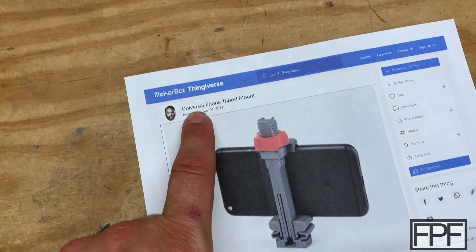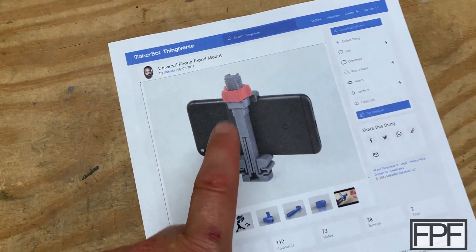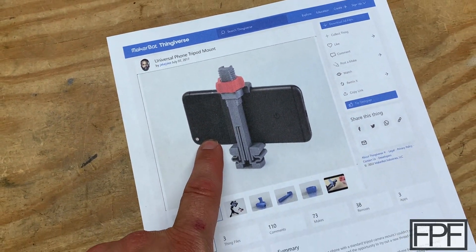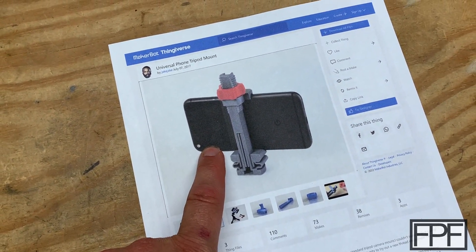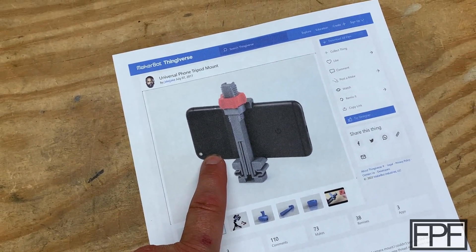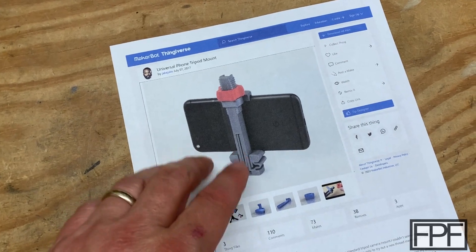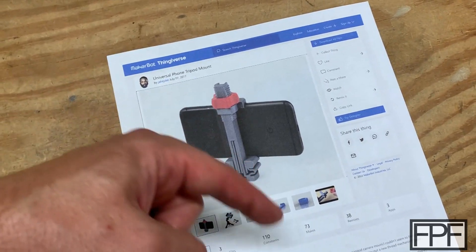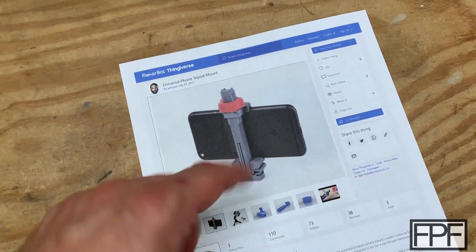So here's the actual designer of this. It's Jake Jake on Thingiverse. And I'll bring this page up when we take a look at the design files for this in more detail. And I will link to this down in the description below as well.